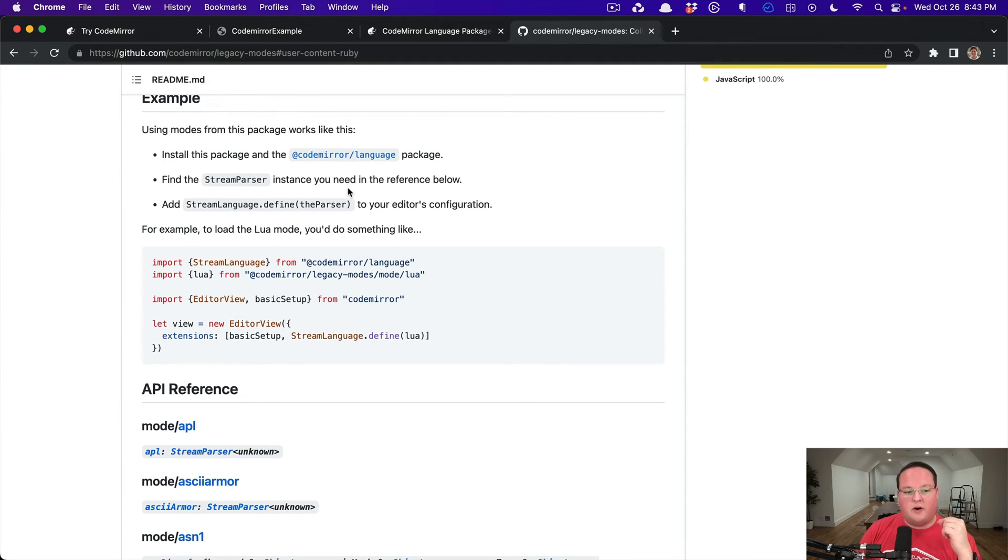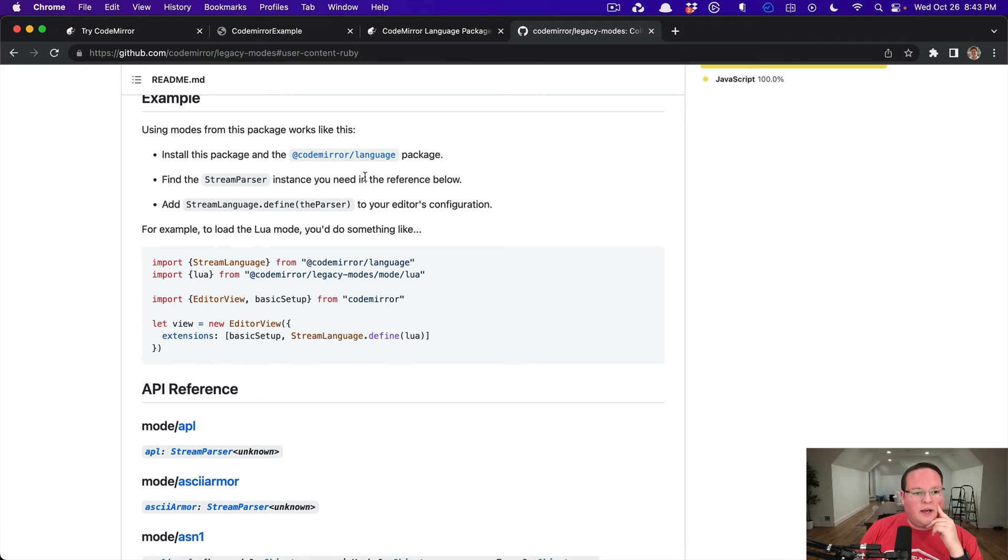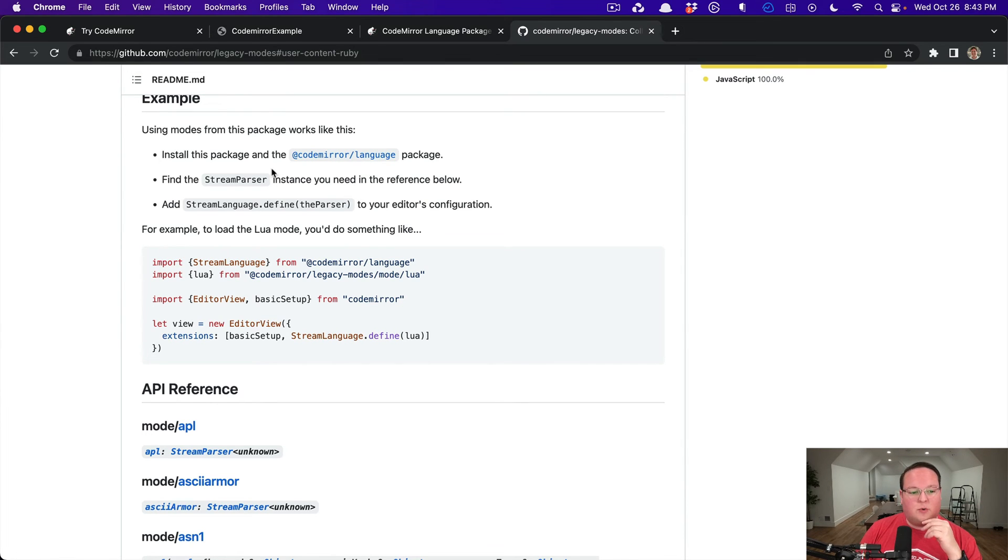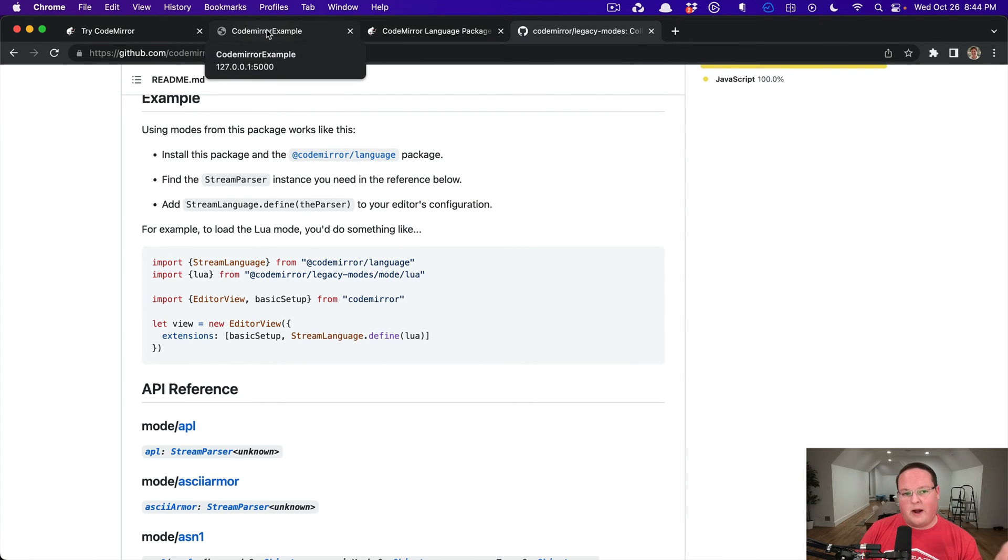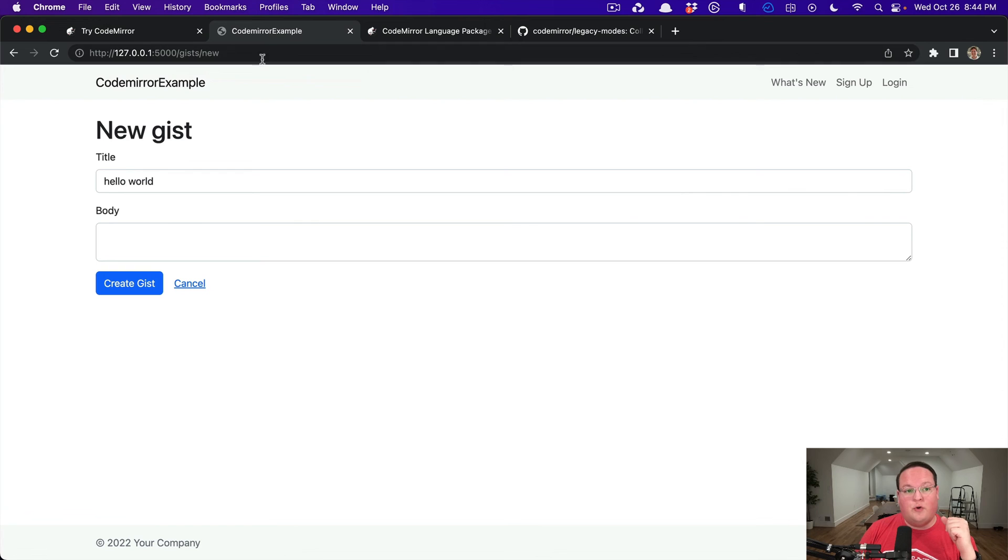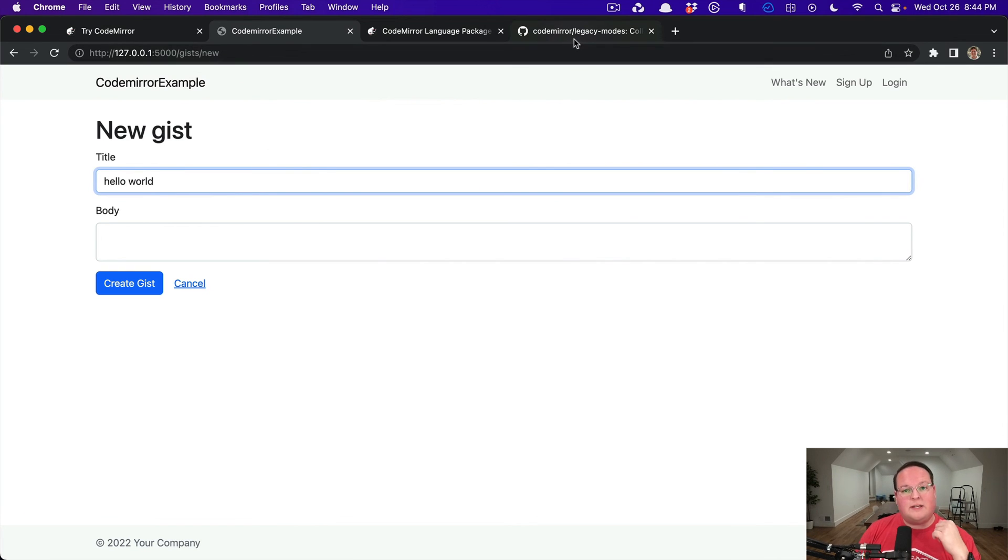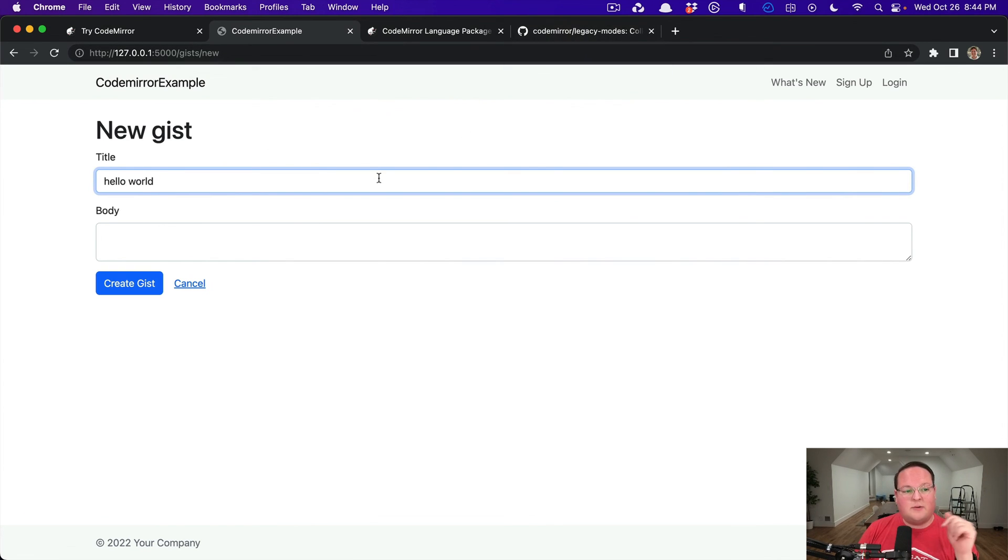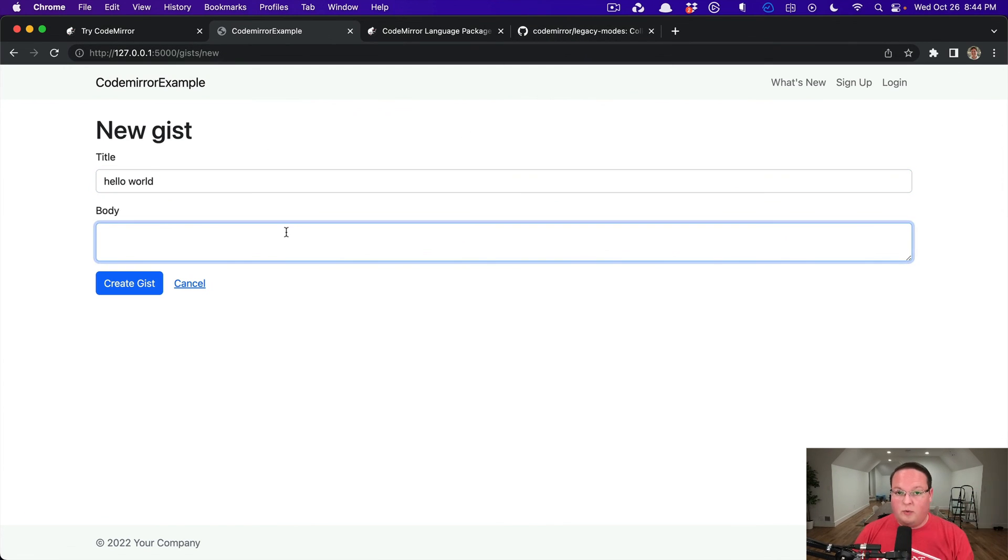which will use CodeMirror 5 Ruby support, but pretty soon they will hopefully have official Ruby support. Other languages like JavaScript and Python have new versions of that plugin. We're going to take a look at this legacy modes to add support for writing Ruby code here. So let's dig in.